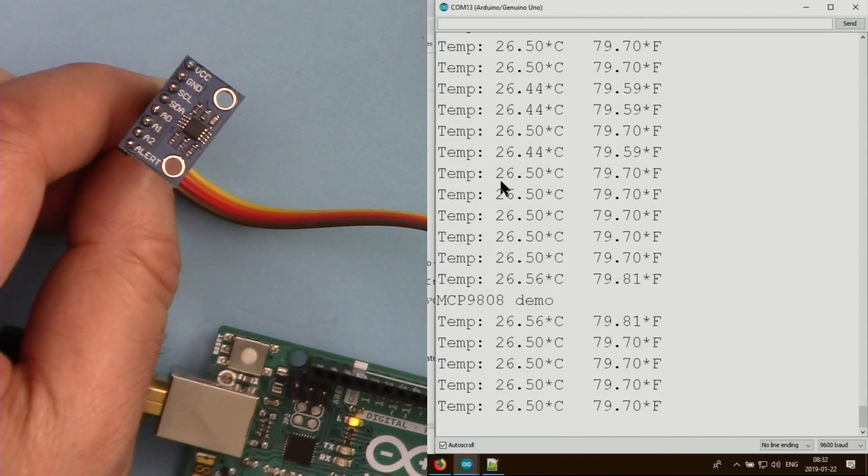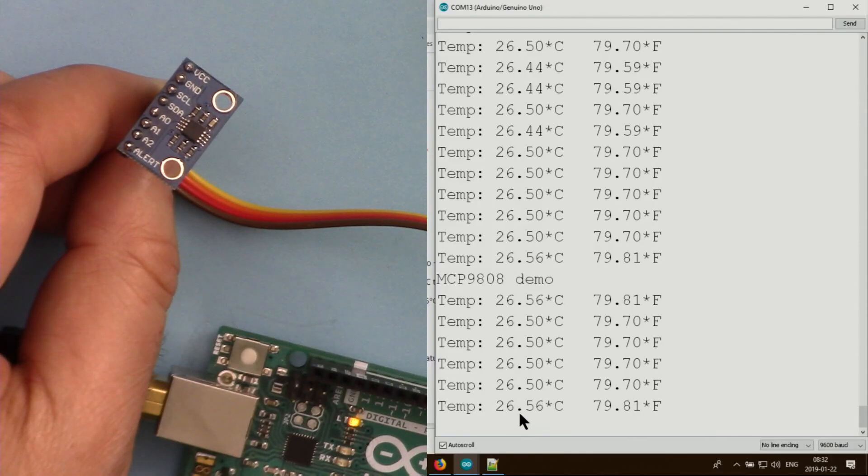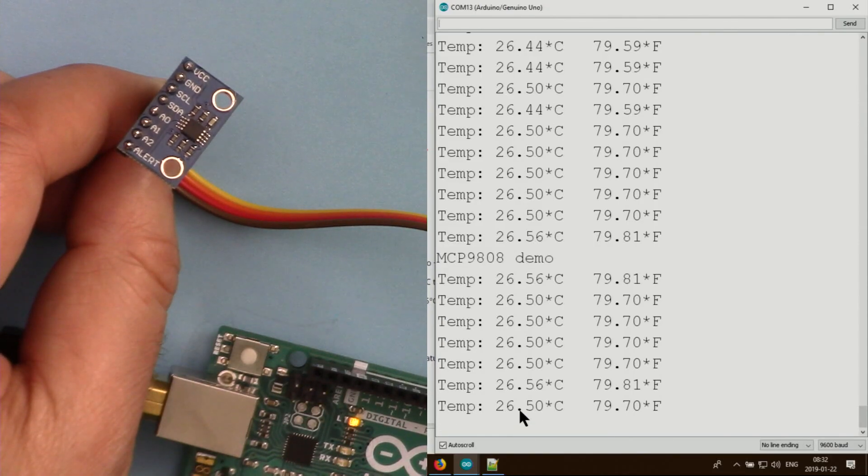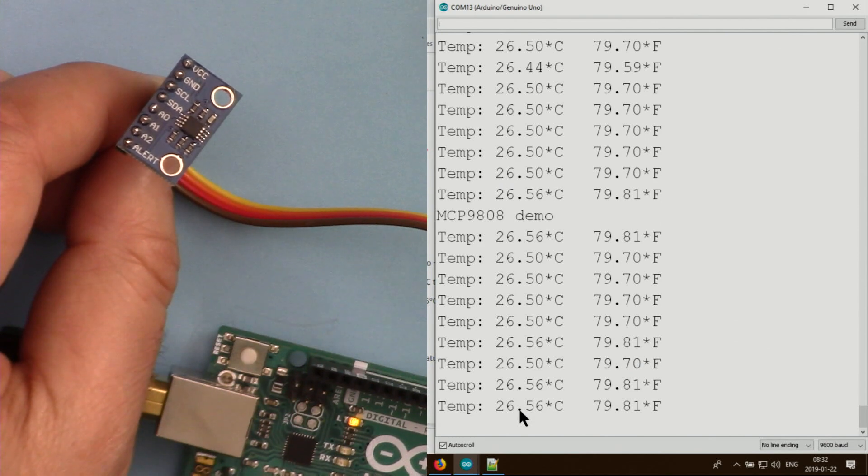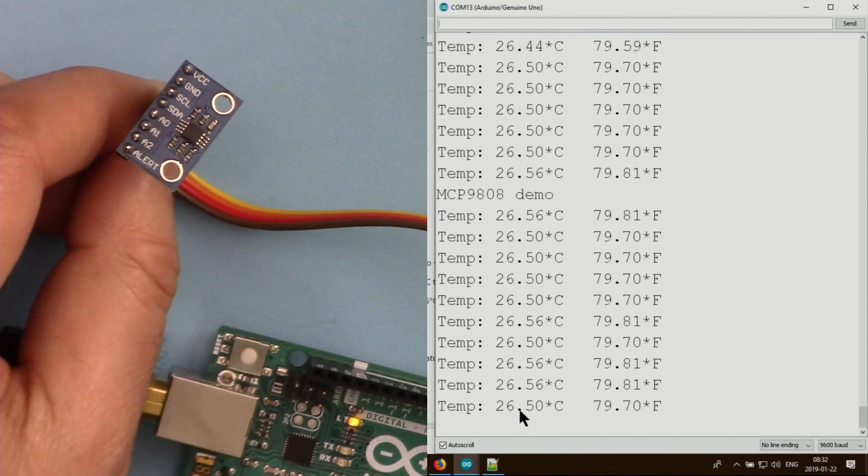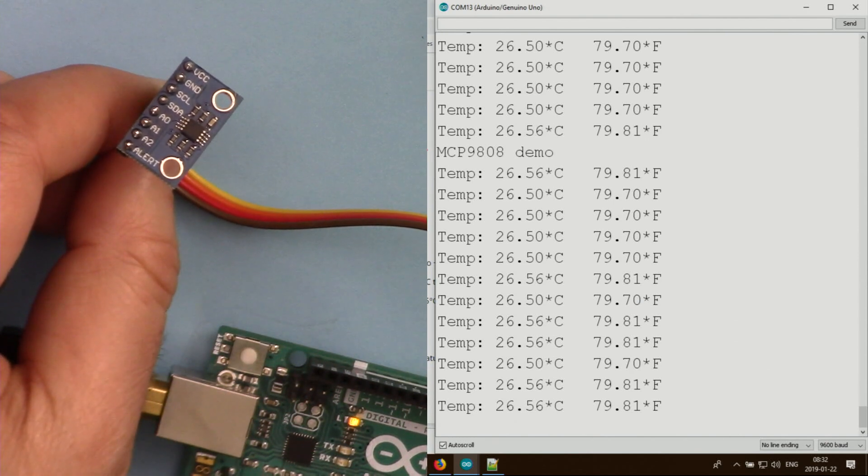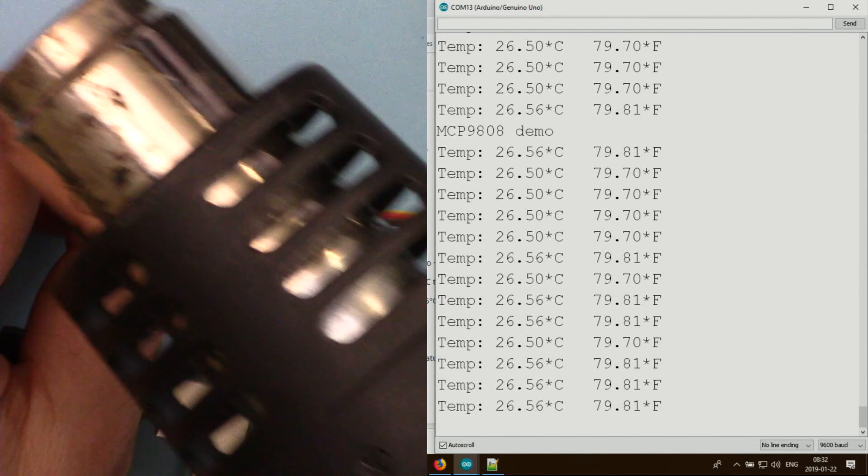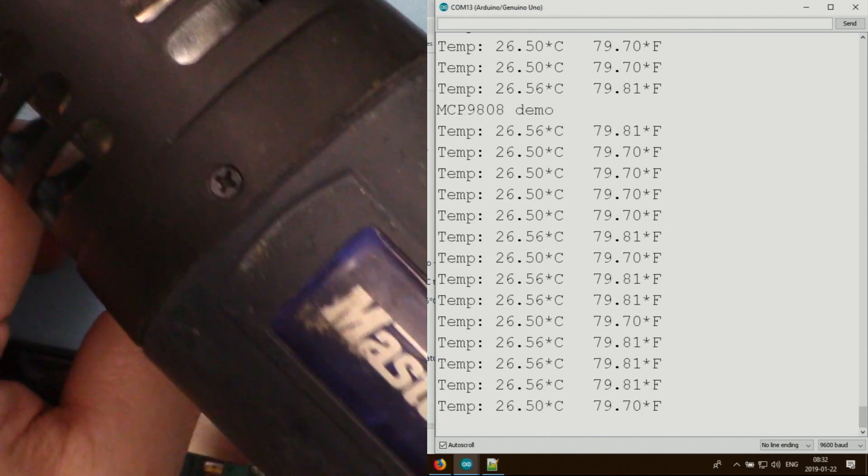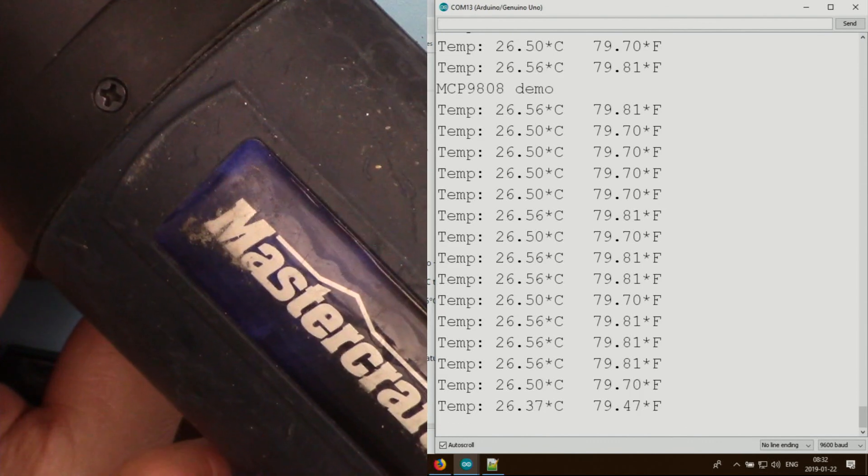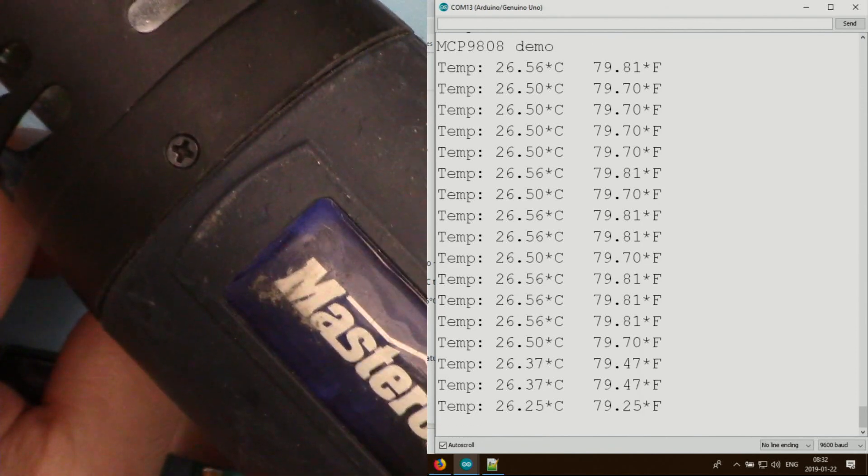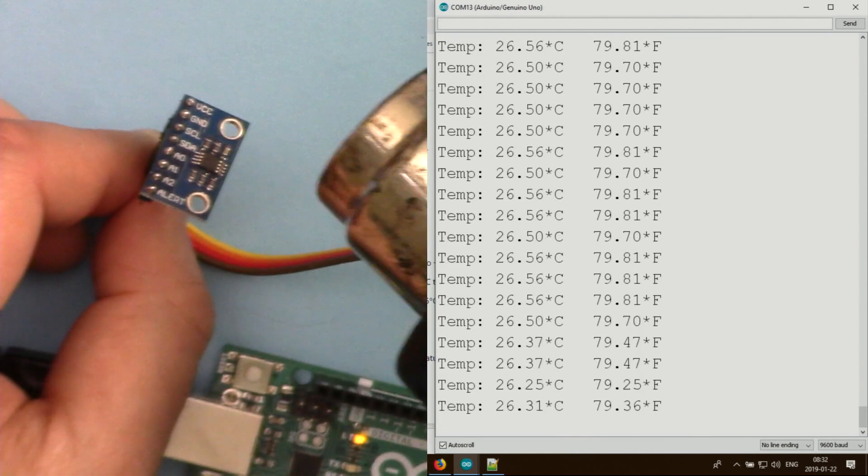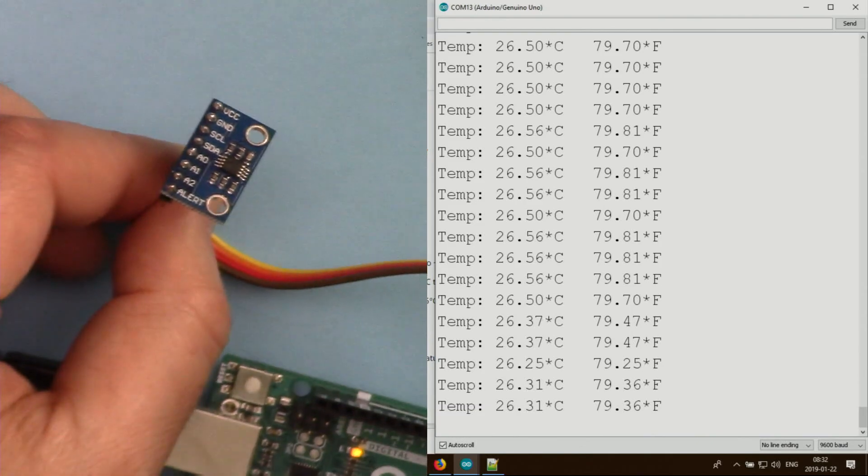Currently this is the temperature - my heater is on. Let me apply some heat using this Mastercraft heat gun which I bought from Canadian Tire.